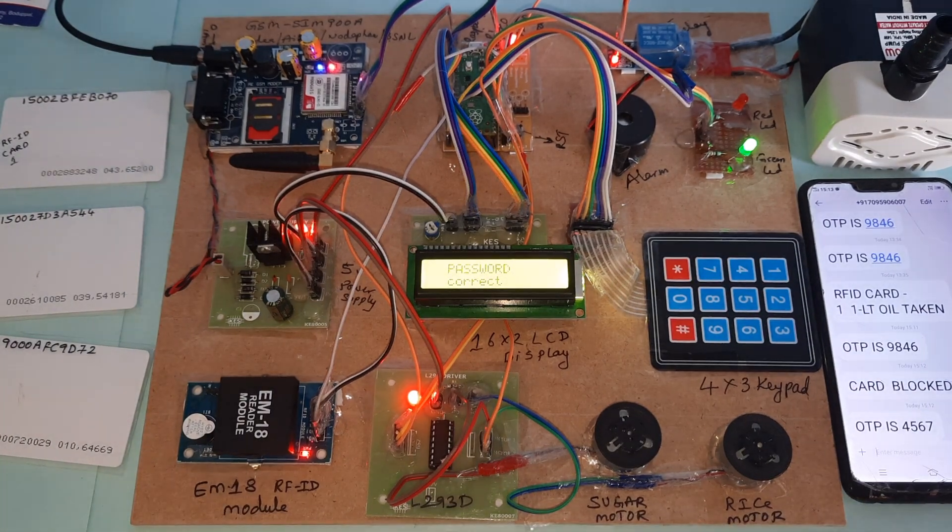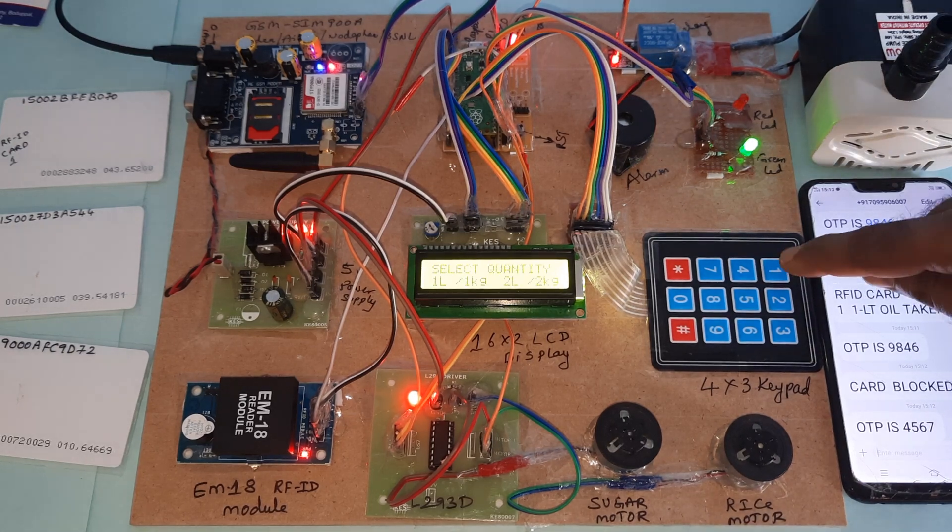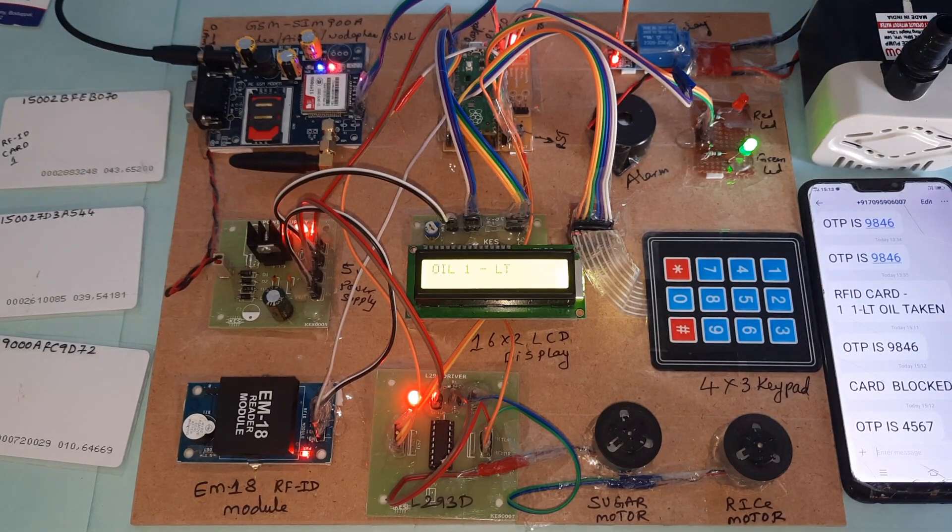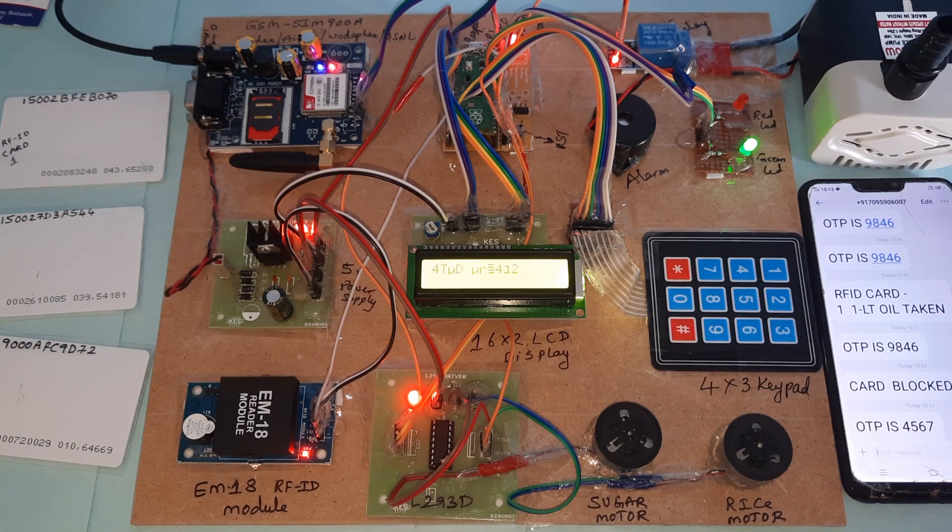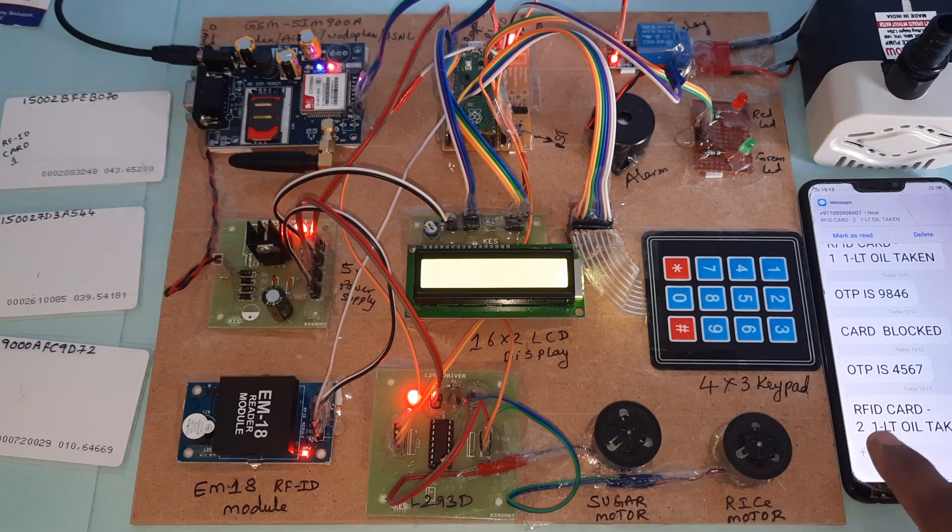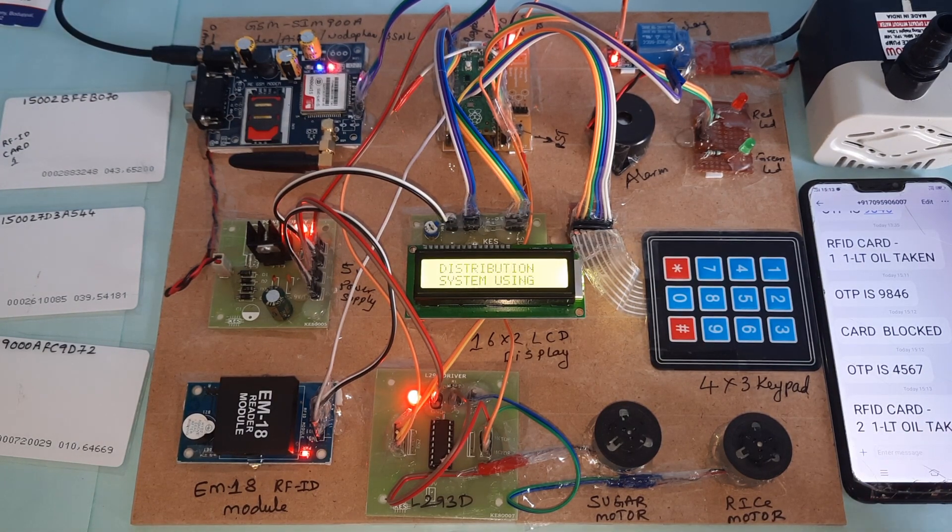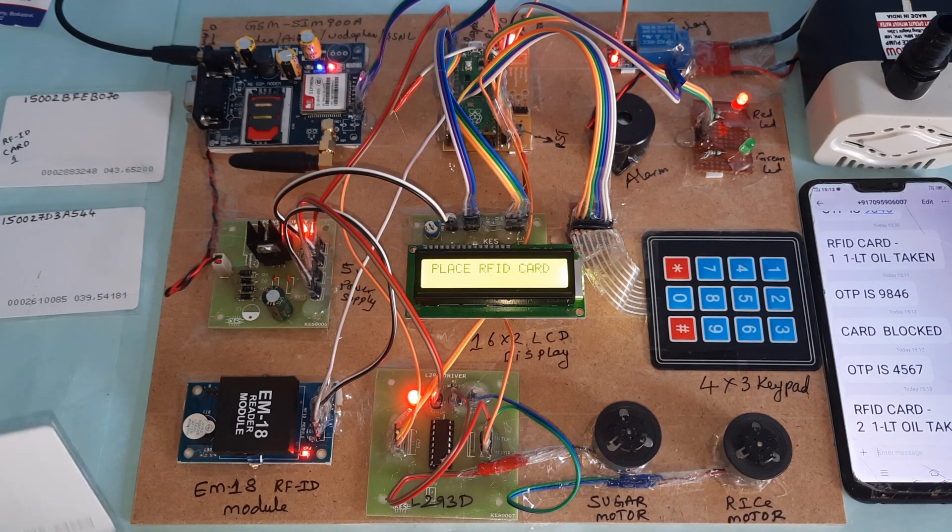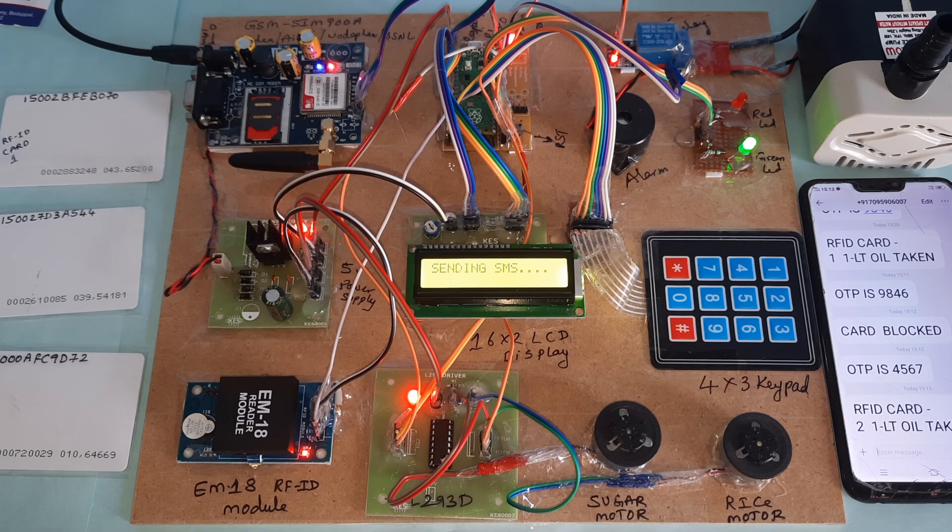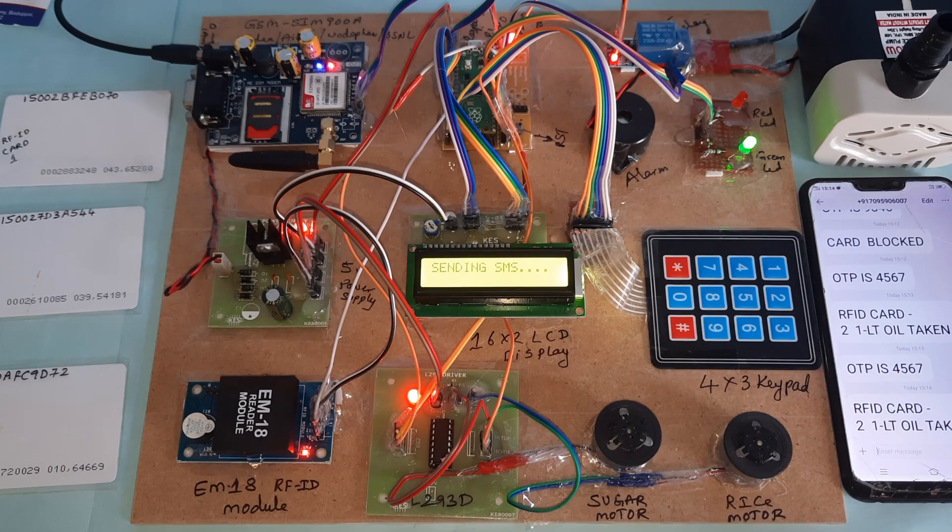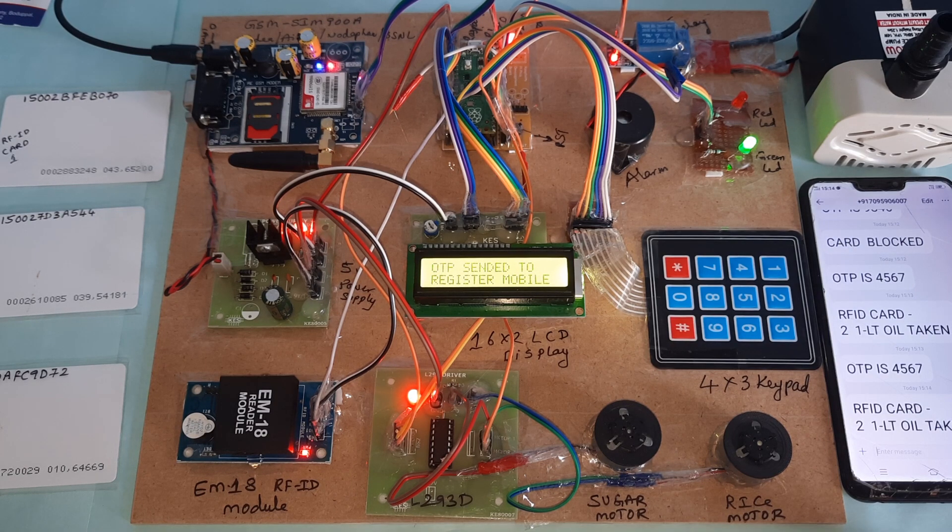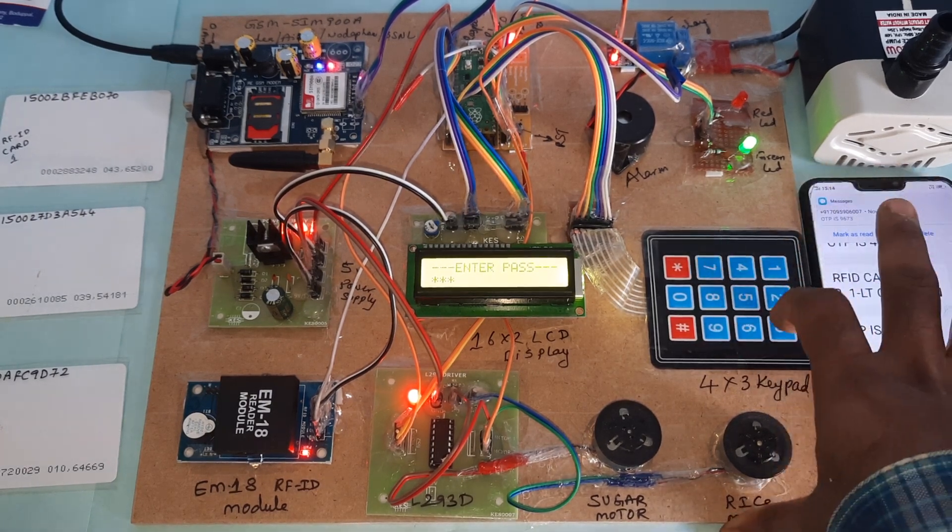I am going for oil relay coil. How much quantity? One liter quantity, two liter quantity. Pump is on. RFID card 2, card 2, one liter oil taken. Sending SMS to the registered mobile number 96739.